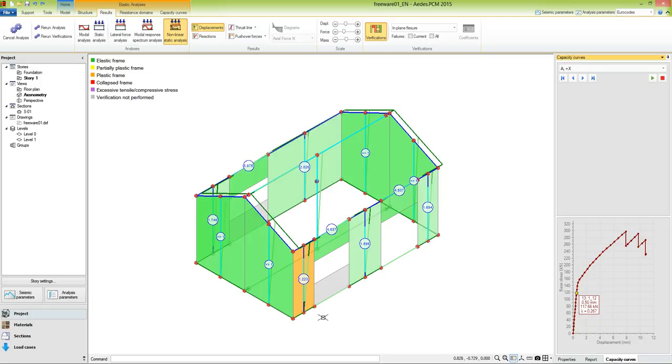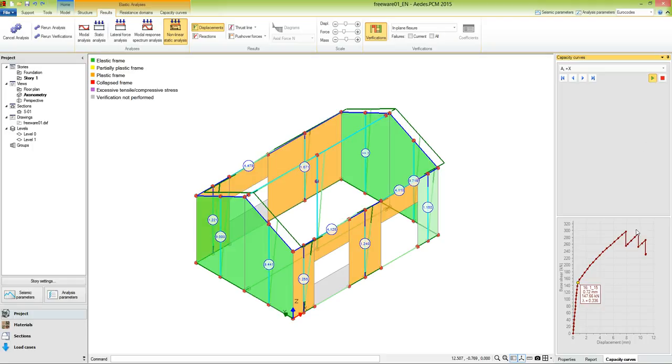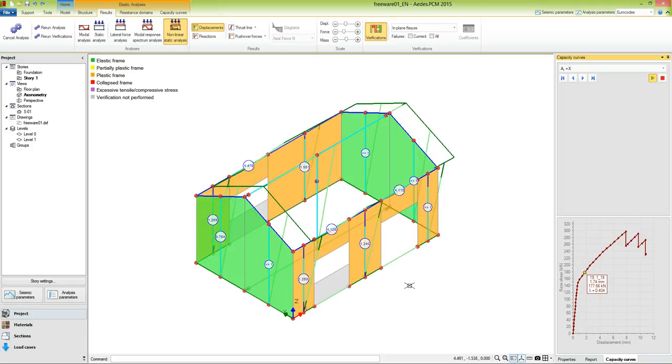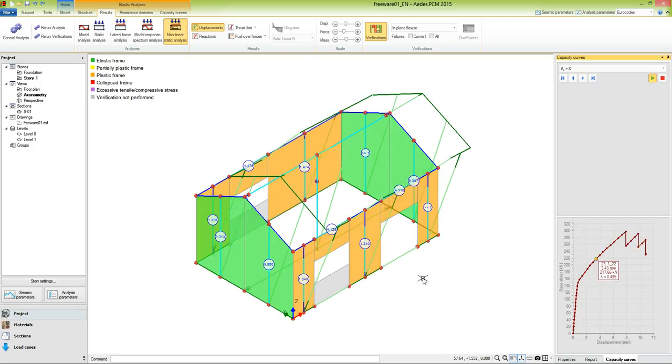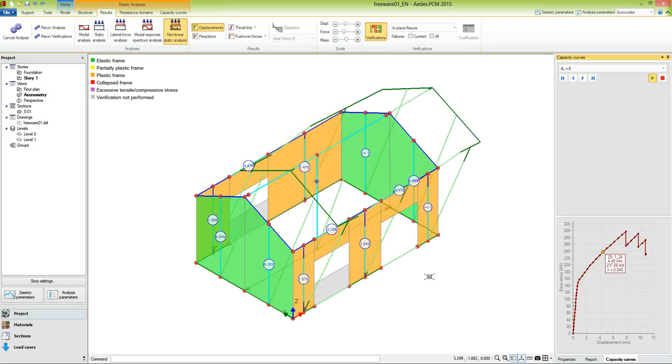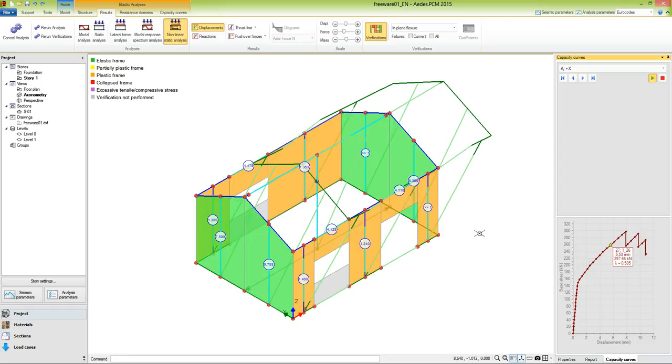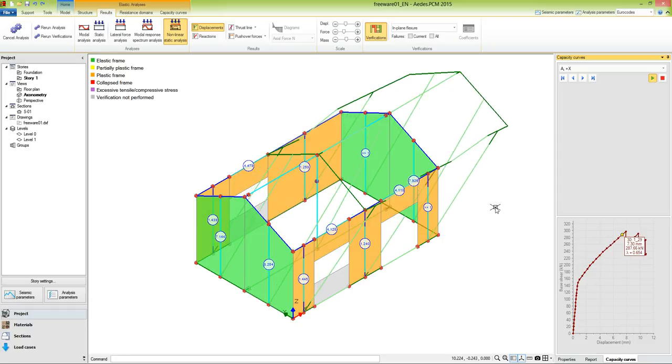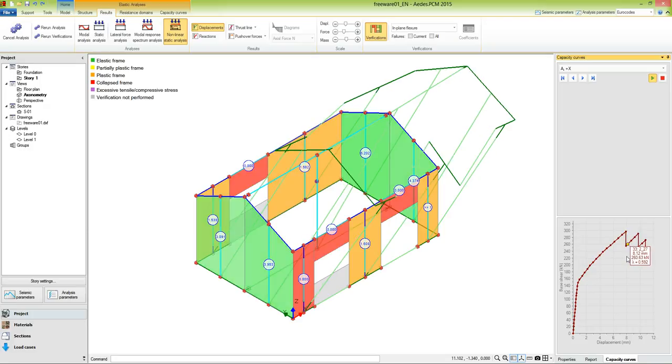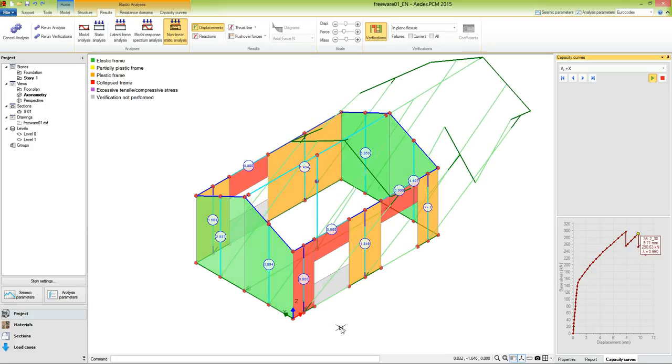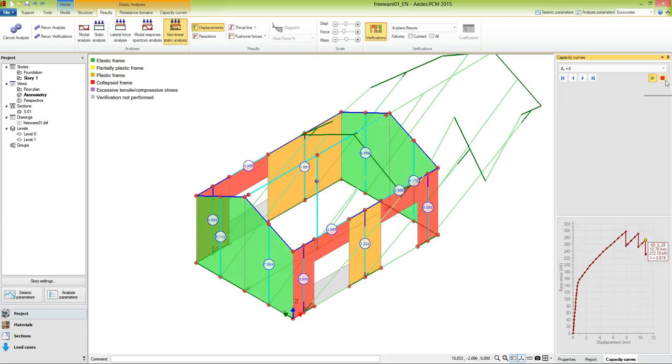Now let's visualize an animation of the pushover curve in order to appreciate the behavior of the structure during the analysis. We see that as the base shear increases, the frames in the X direction enter the plastic range, because they developed plastic hinges at their two ends. The displacement at the same time increases in the X direction. At a certain point, when we pass to the next subcurve, some frames collapse. The analysis proceeds until a balanced condition cannot be found anymore.